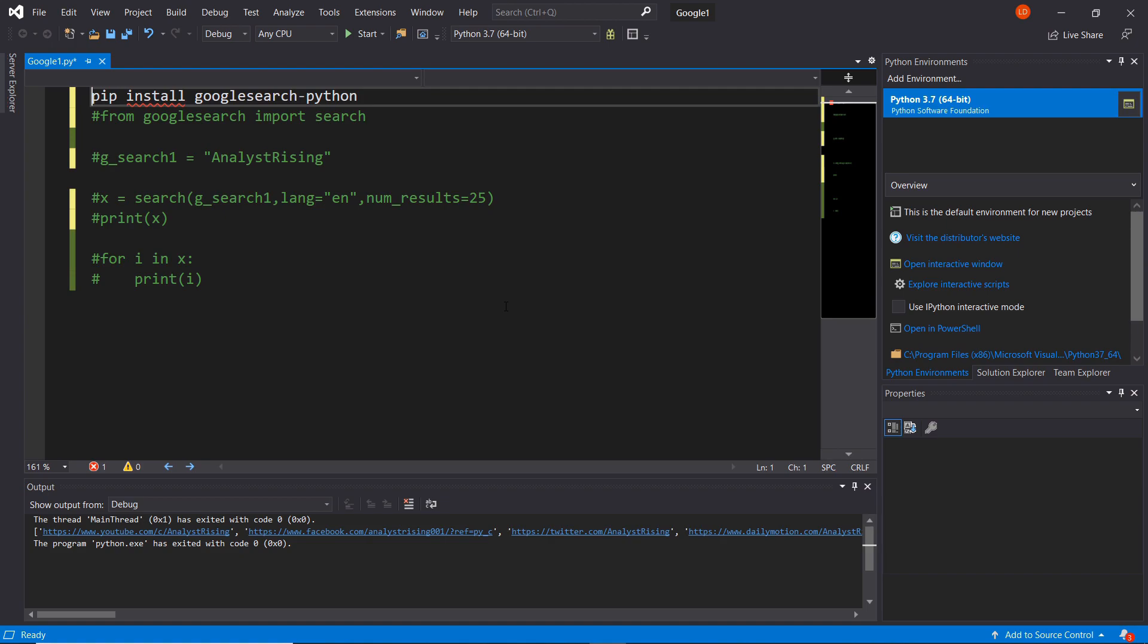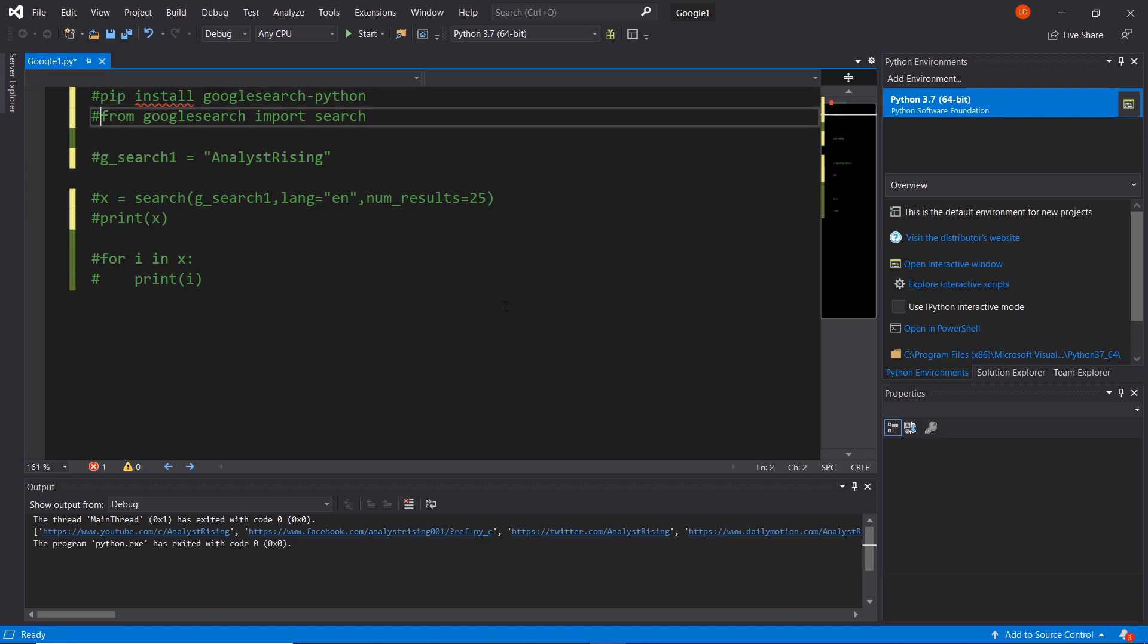Otherwise it will not install the Google search module and you'll get errors such as module not found. So just remember to add the dash Python on the end. After you've done that you'll need to restart your shell and then we can really get going.